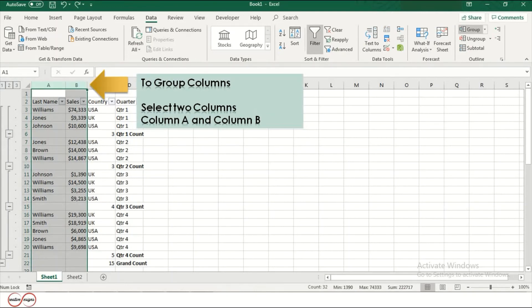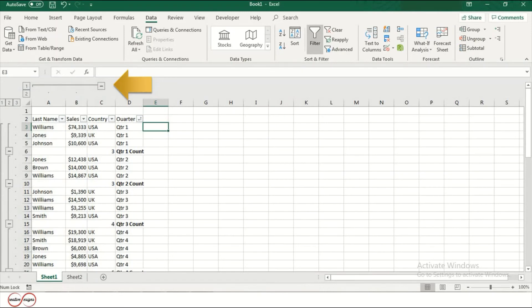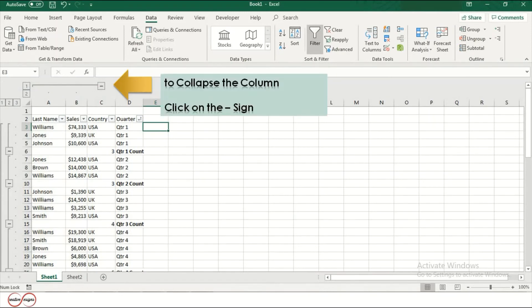Now, to group columns, select two columns — column A and column B. In the Outline group, click on Group option. Now, to collapse the column, click on the minus sign.